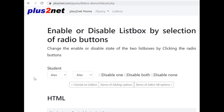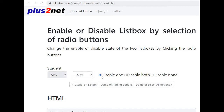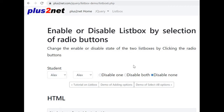We can enable or disable a list box based on the selection of a radio button — we can use a button, radio button, or any other element. Here is our drop-down list box, one more list box, and a radio button. By selecting the radio button, we can disable a list box. We can disable both, or disable none — removing the disabled state. So we can use a radio button to enable or disable a drop-down list box.